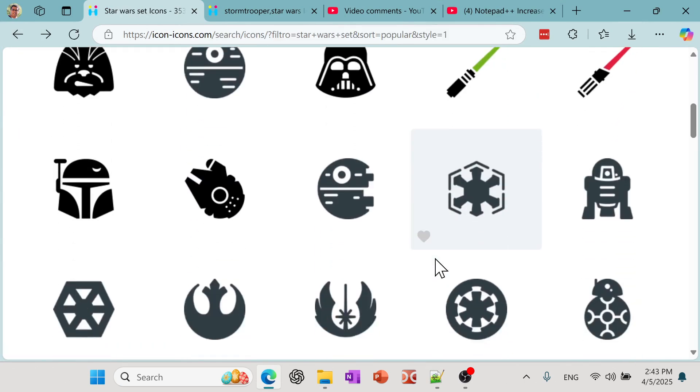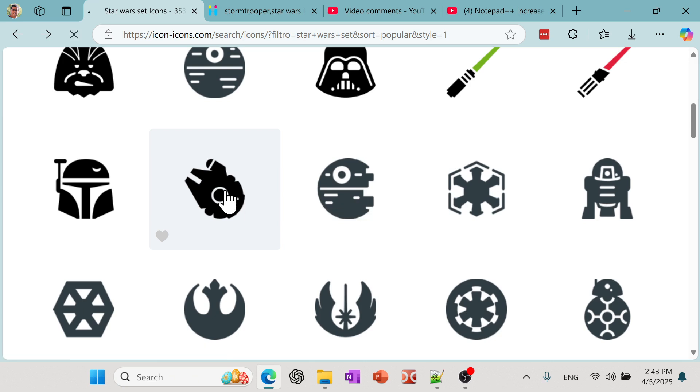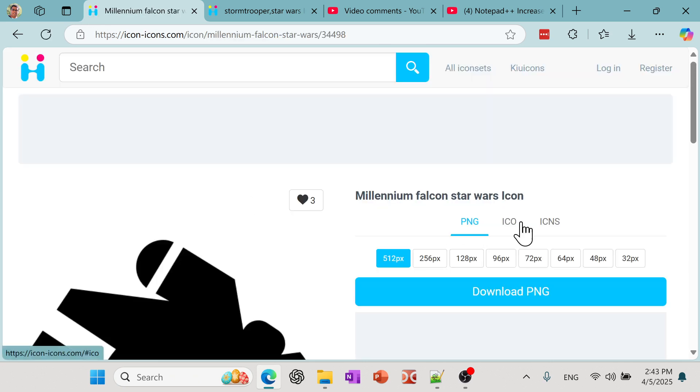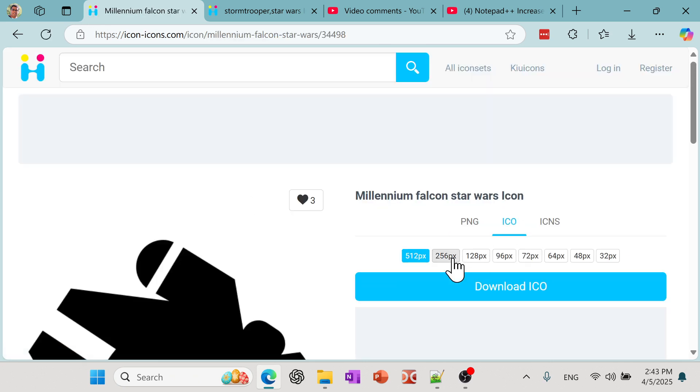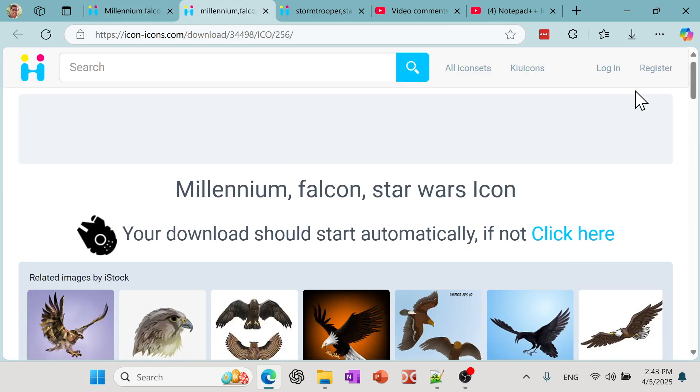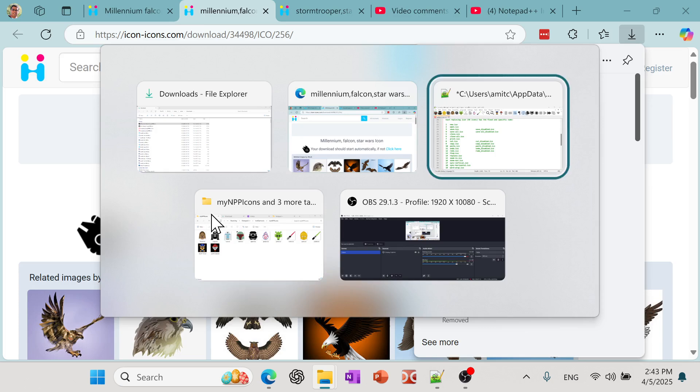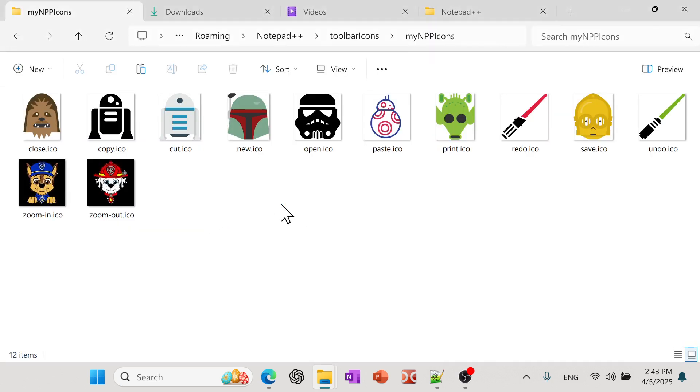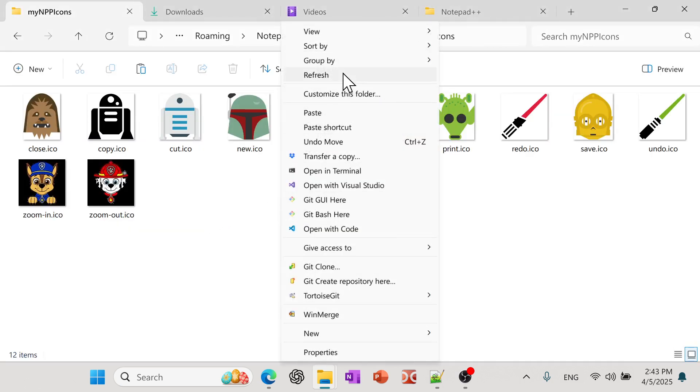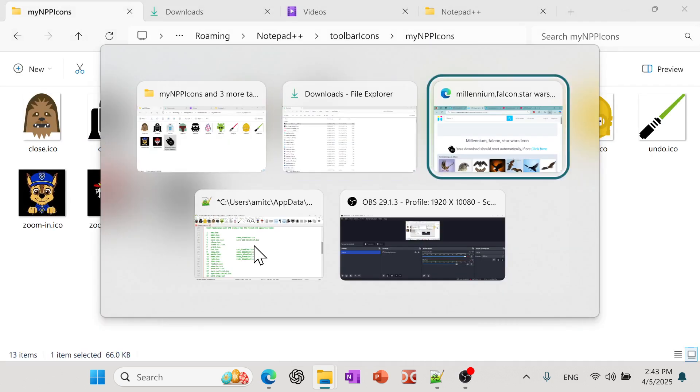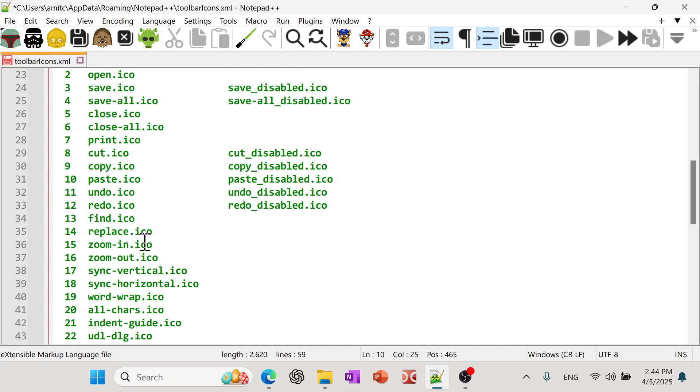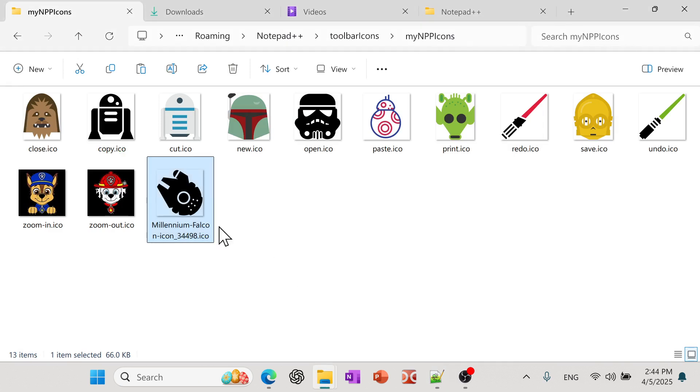So let's pick this one. So this is a Millennium Falcon. So go to ICO. And then I pick 256 download. And then I'll open that. And I'll copy that and bring it into this folder. And then I'm going to let's see how do we want to put it. So maybe let's use it as a zoom. So it's zoom in. I think this is the name of the icon. So I'll call it zoom in. So let's rename that to zoom hyphen in.